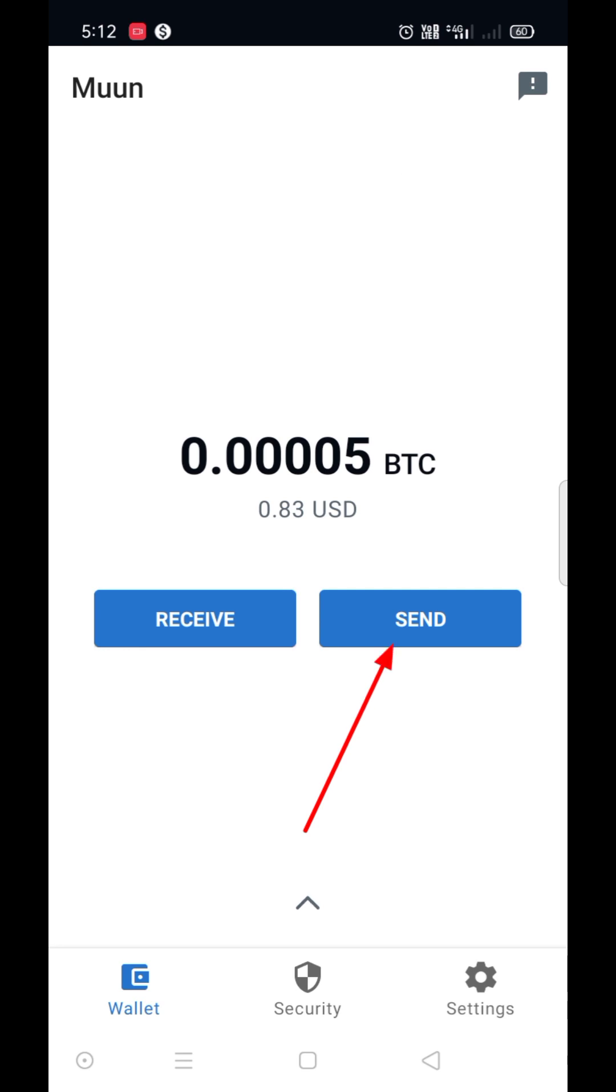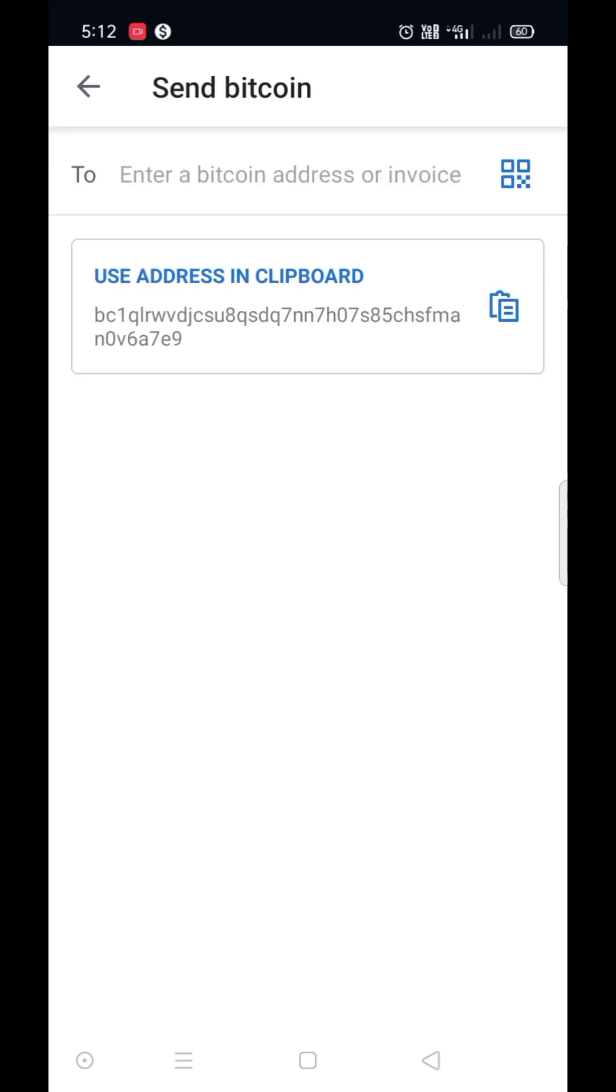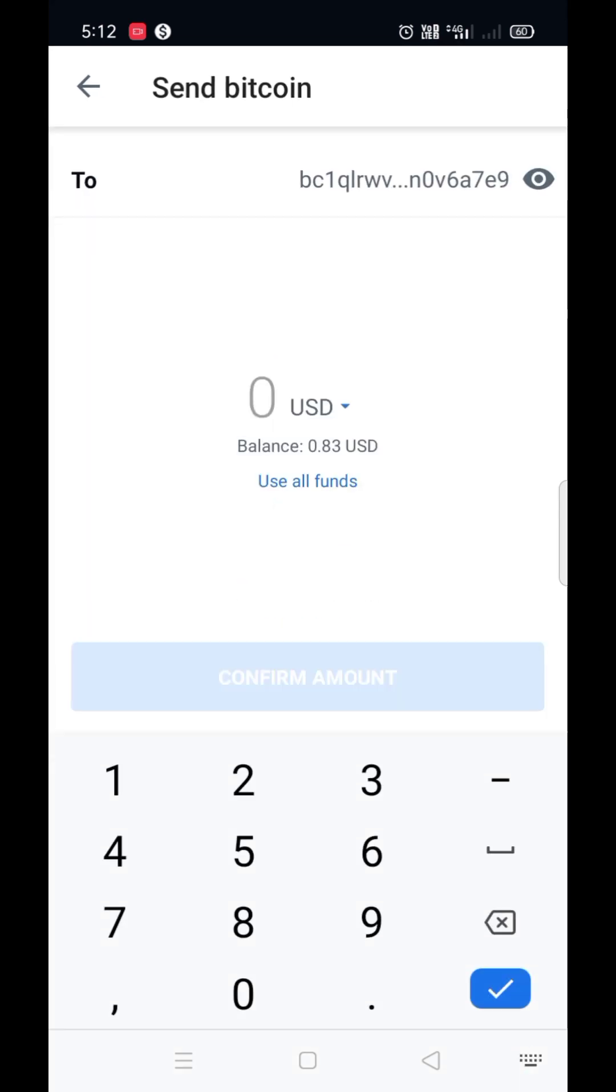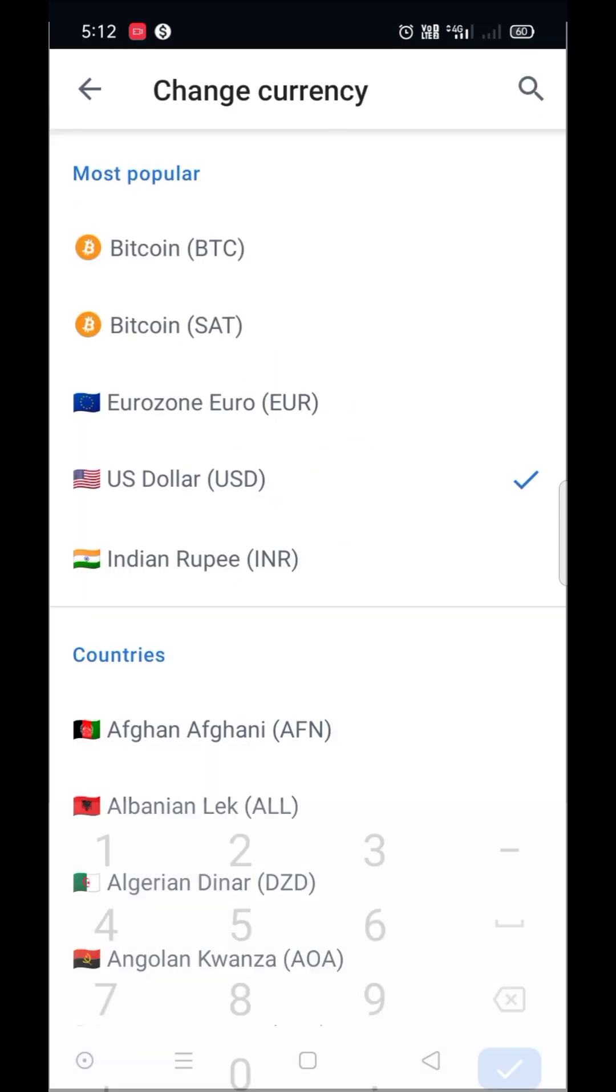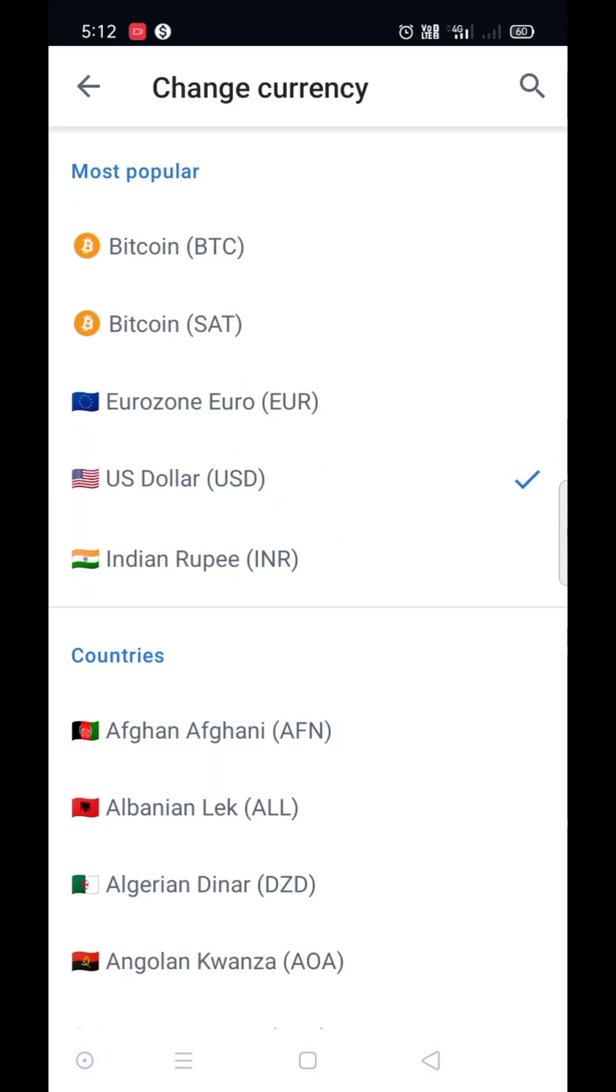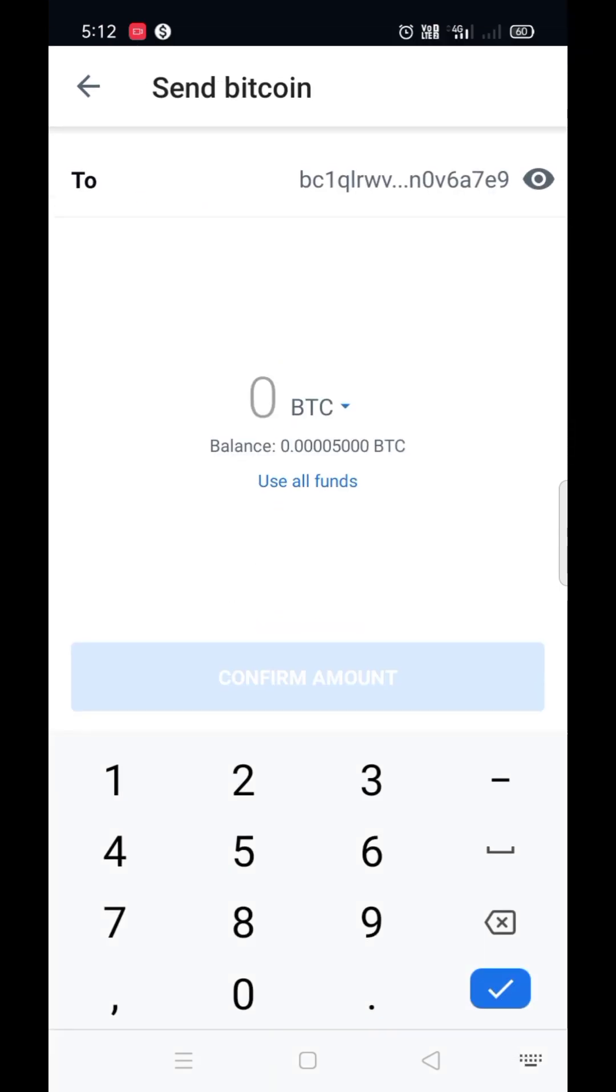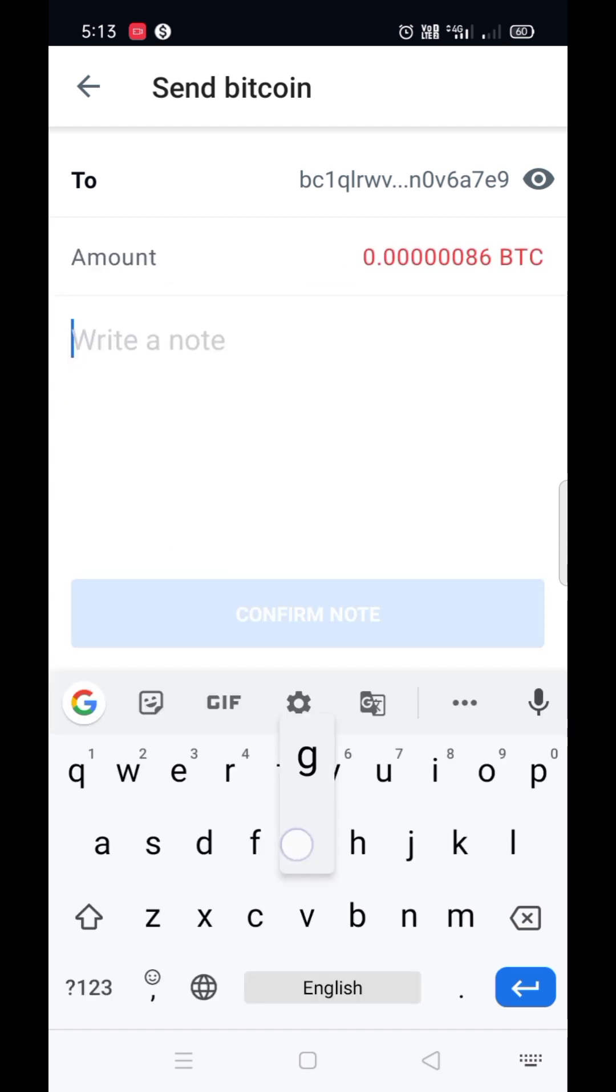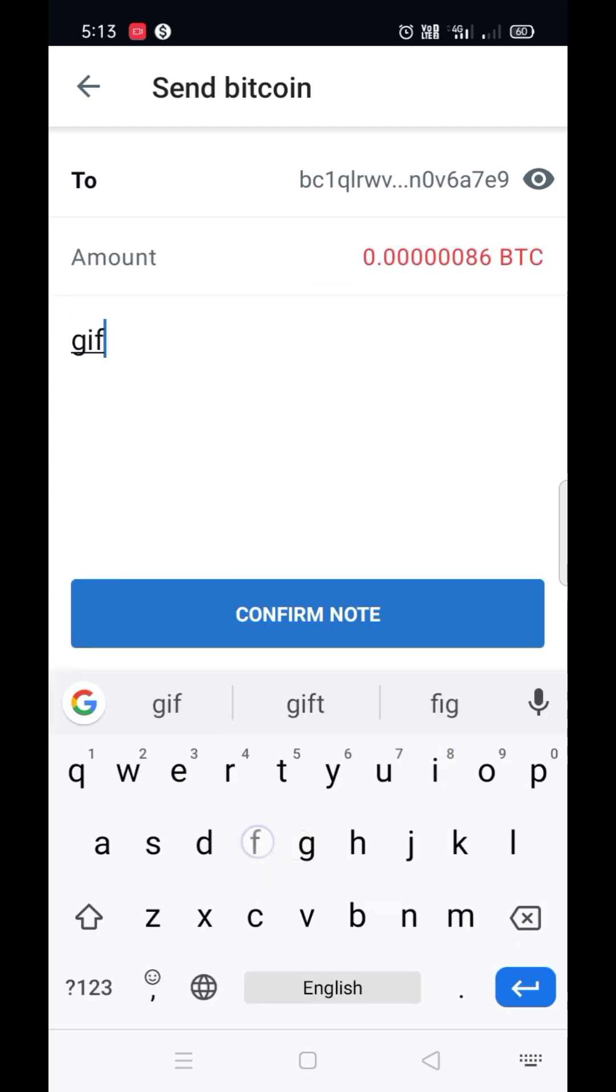Similarly, we can send from here. Paste the BTC or Lightning address here. Continue and enter the amount. Click on confirm.